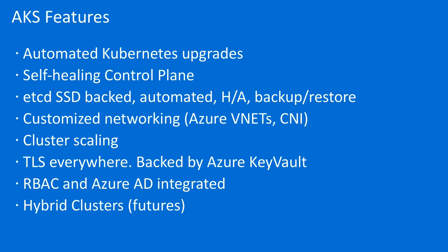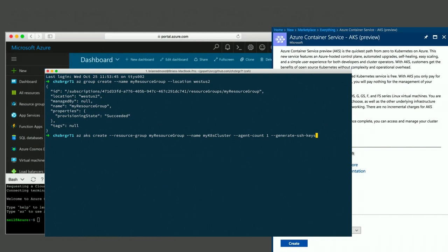With hybrid clusters, you'll be able to have Windows and Linux running in the same cluster. If you submit a .NET container to the cluster, it'll run it on a Windows machine. If you submit a Go application, it'll run it on a Linux machine — and they can coincide in the same cluster. You can provision AKS with the CLI, the portal, PowerShell, or even just the API directly.